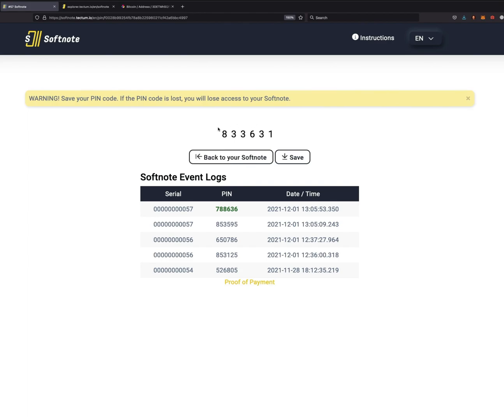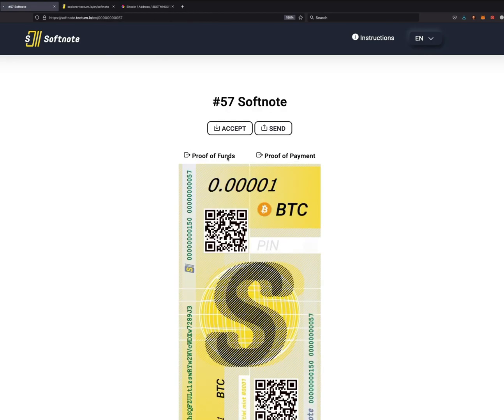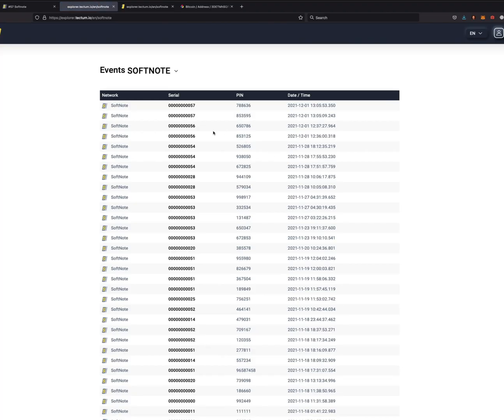Back to your Softnote. Now let's go to proof of payment, and as you can see, the PIN is now accepted. The handover is complete.